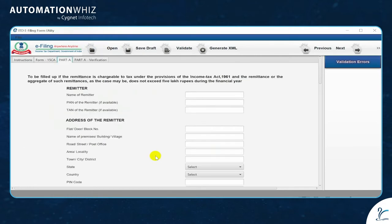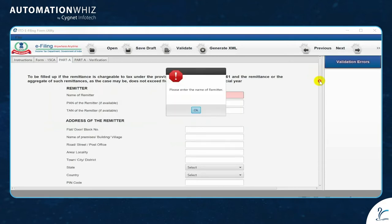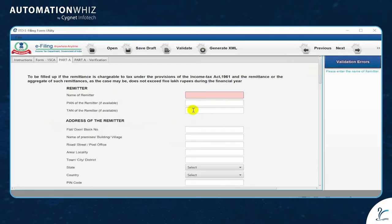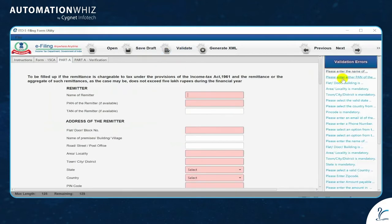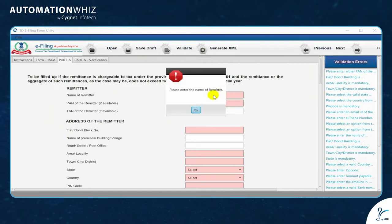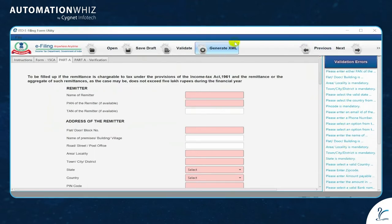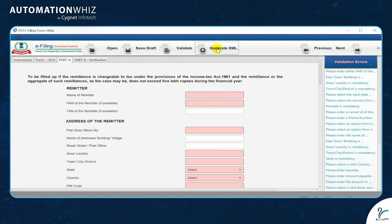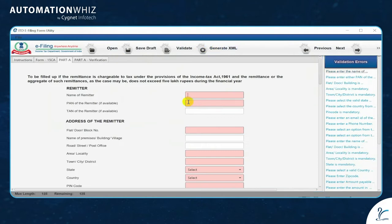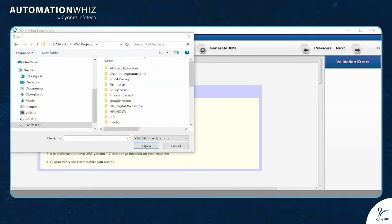The problem with this utility is that you have to fill up every value in this form one by one, and then you have to validate through multiple validations for all the details. After validation, you can generate an XML file and that will help you fill the Form 15CA.